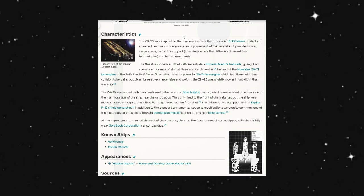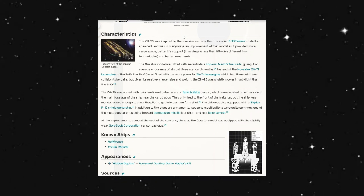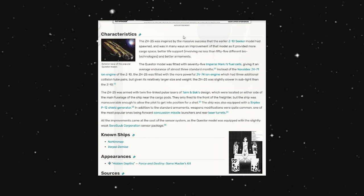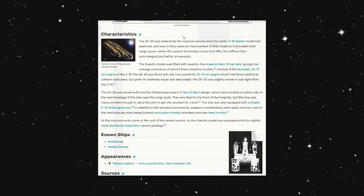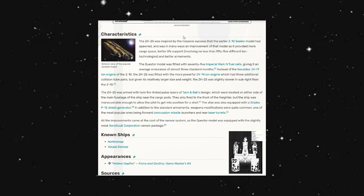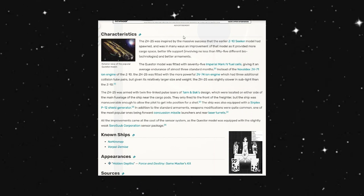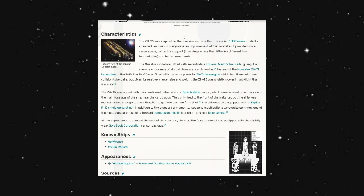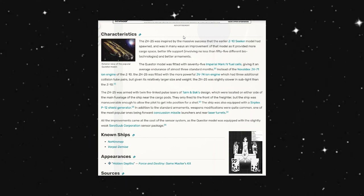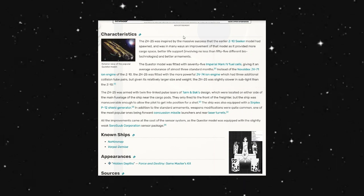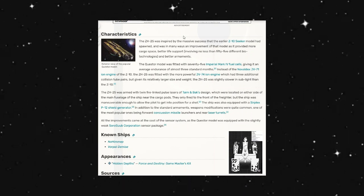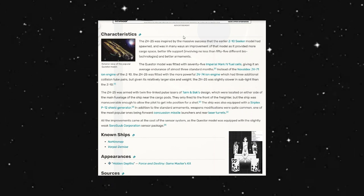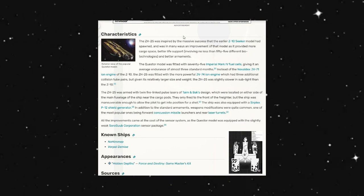The Questor model also fitted with 75 Imperial Mark IV fuel cells, giving it an average endurance of almost three standard months. Instead of the Novo Deluxe JV-71 ion engine of the Z-10, the ZH-25 was fitted with a more powerful JV-74 ion engine which had three additional Constellation 2 pairs, but given its relatively larger size and weight, the ZH-25 was slightly slower in sub-lite than the Z-10.